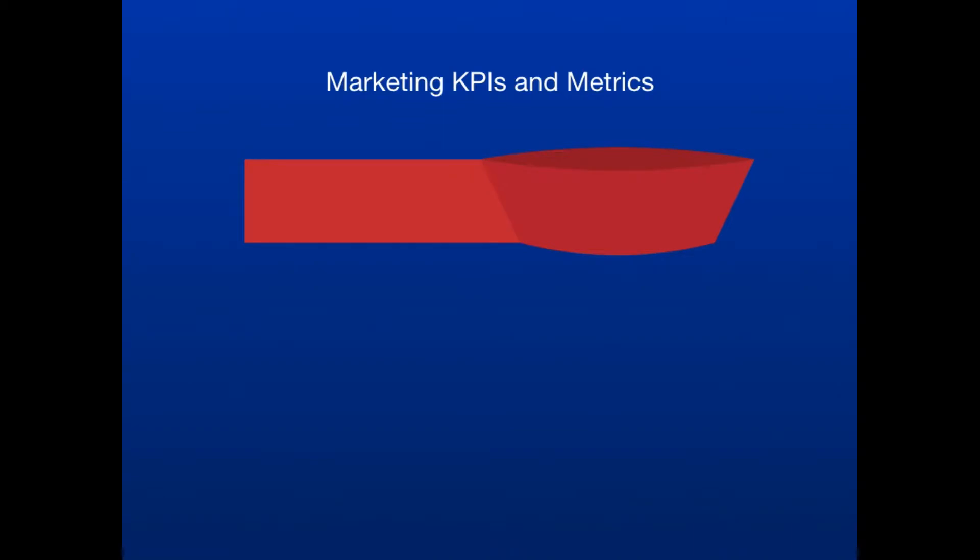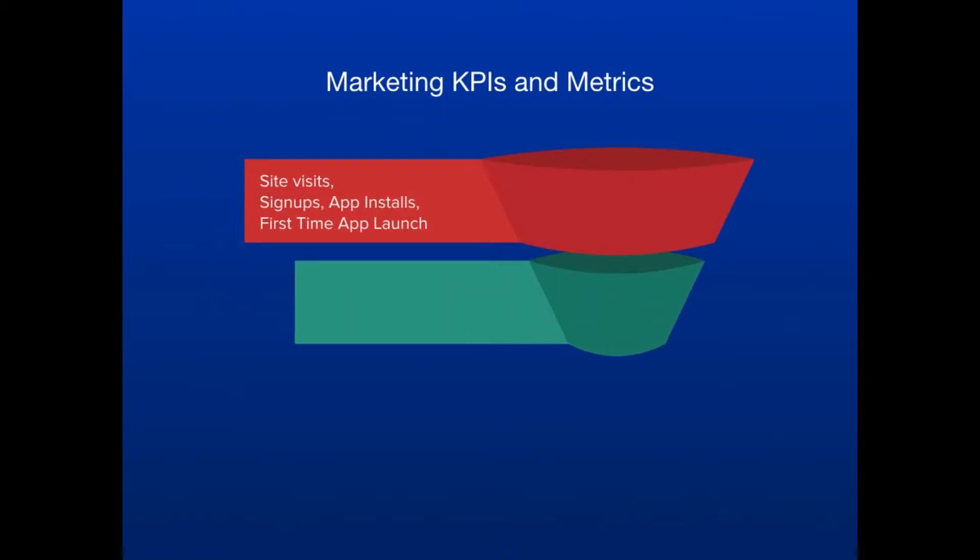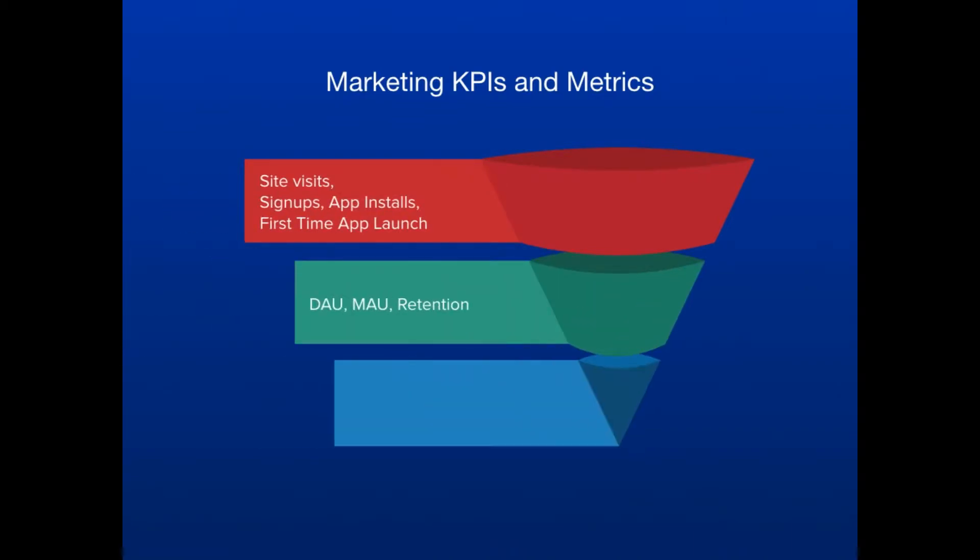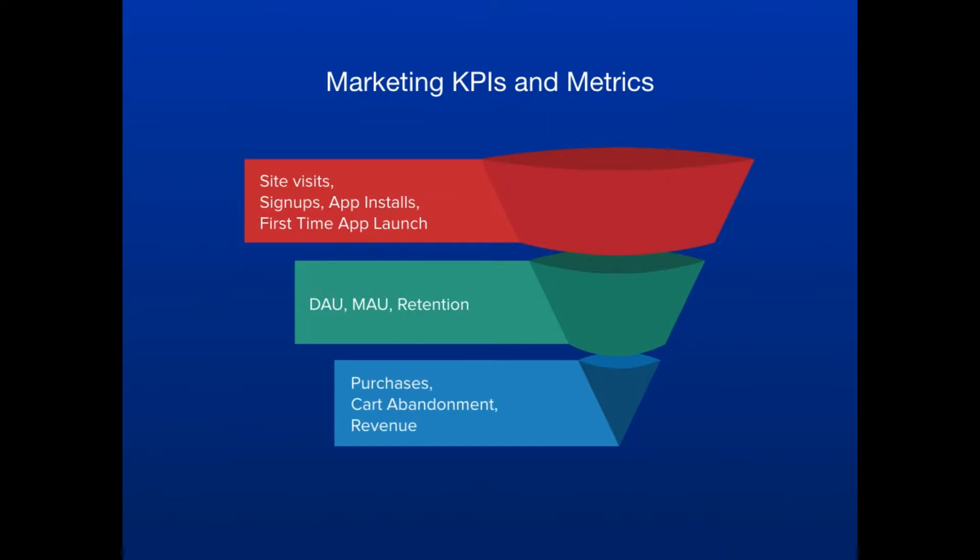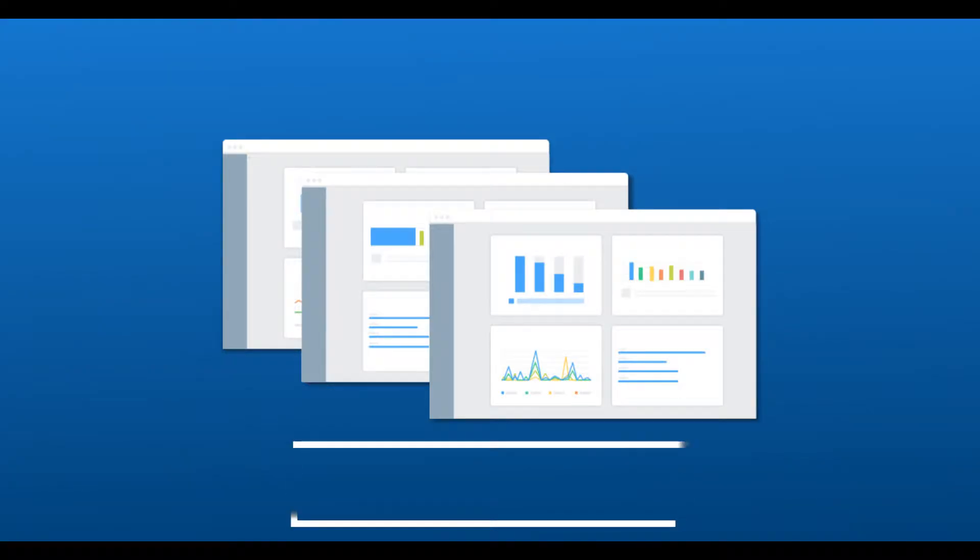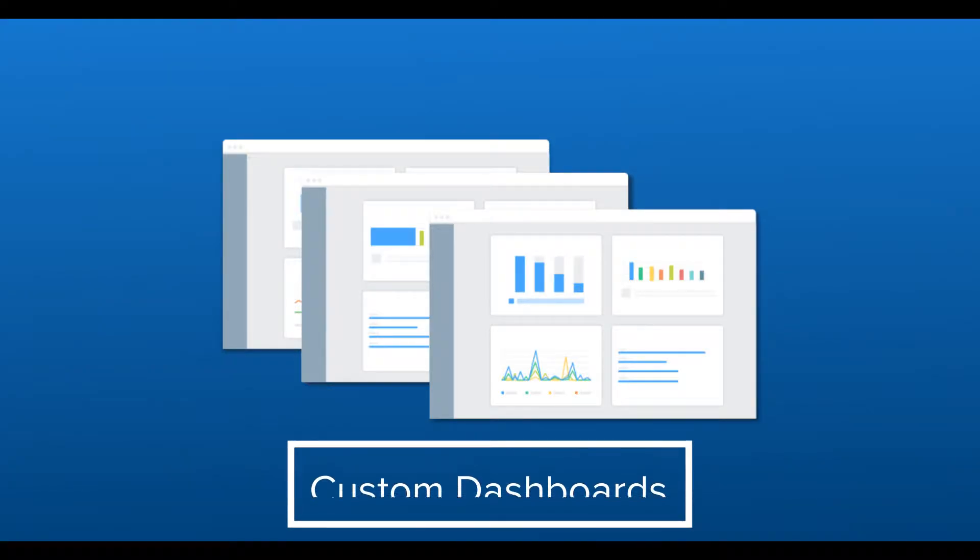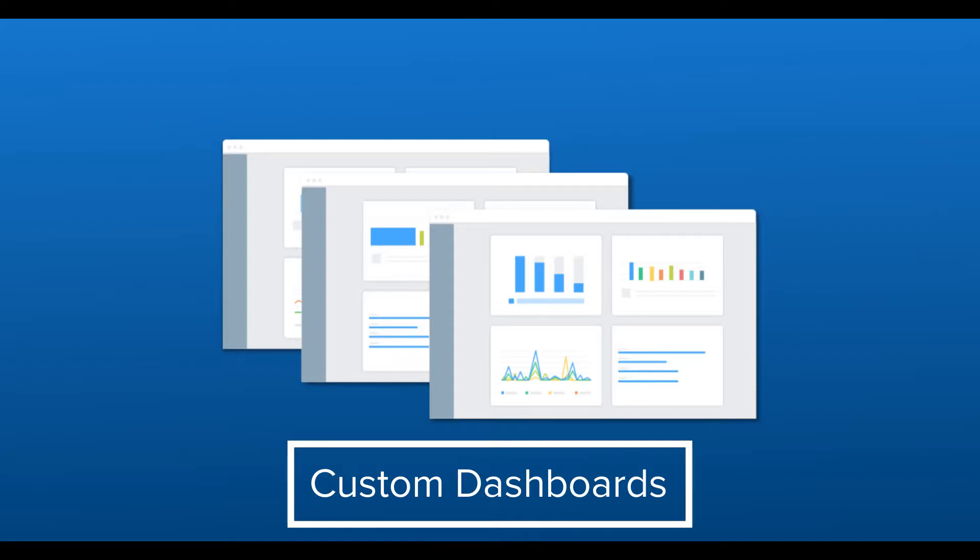Marketers want to see and monitor metrics specific to their own roles and business KPIs. And CleverTap's custom dashboards lets you do exactly that. You can create private or public dashboards to share insights and ideas with your team.